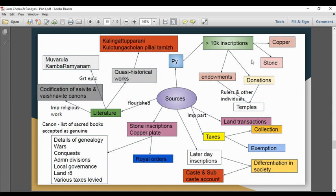The inscriptions record rulers and individuals, donations to temples, land transactions, and taxes. Later inscriptions reflect a highly differentiated society with castes and sub-castes. Stone inscriptions and copper plates recorded royal orders, conquests, administration divisions, local governance, land rights, and taxes.